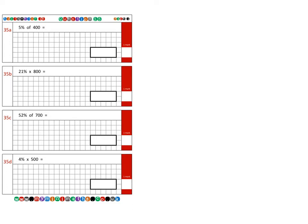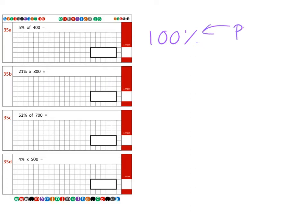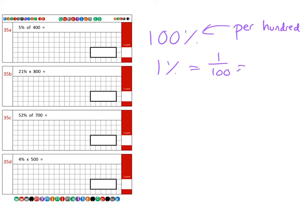Before we start, I think it's important that we just have our understanding of what percentage really means, and it literally just means per hundred. So what we can say is one percent is the same as saying one out of a hundred, which is the same as saying one one-hundredth as a decimal, because this here is the hundredths column.